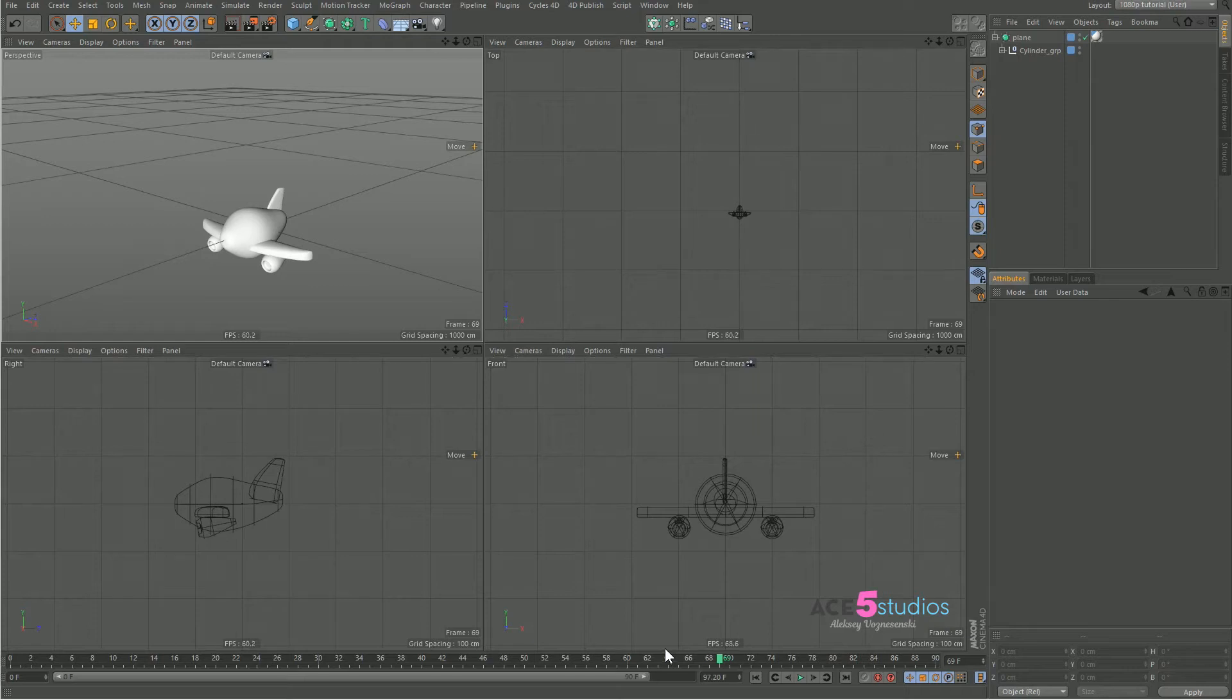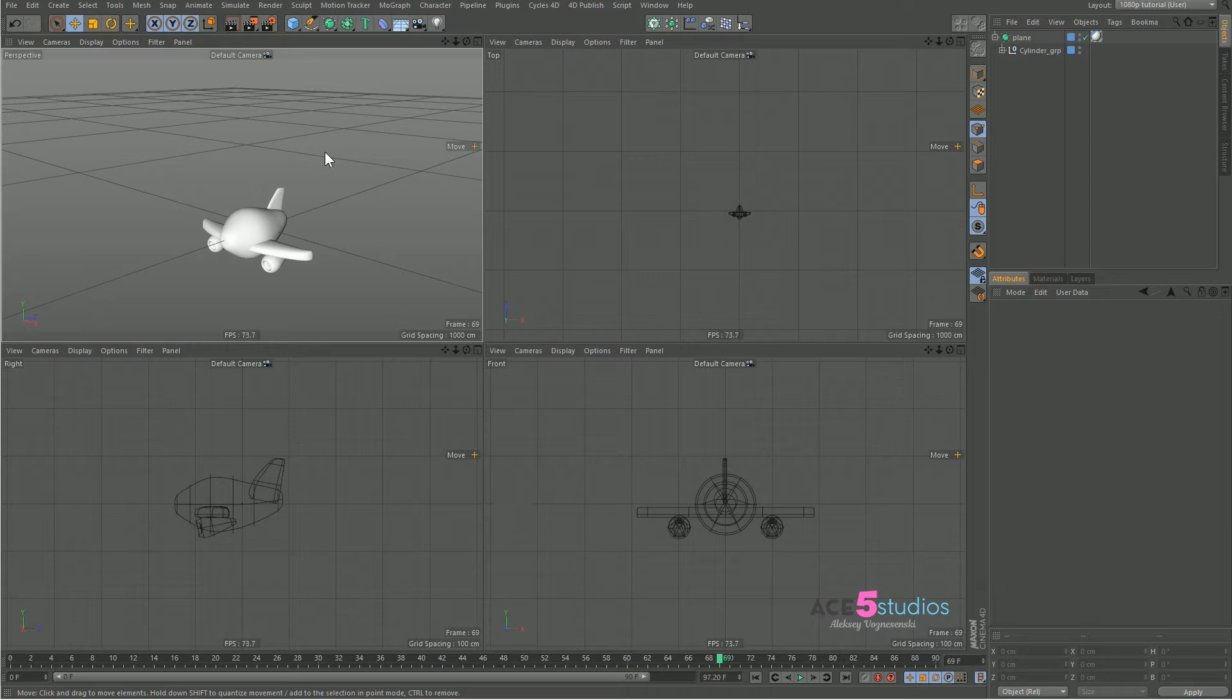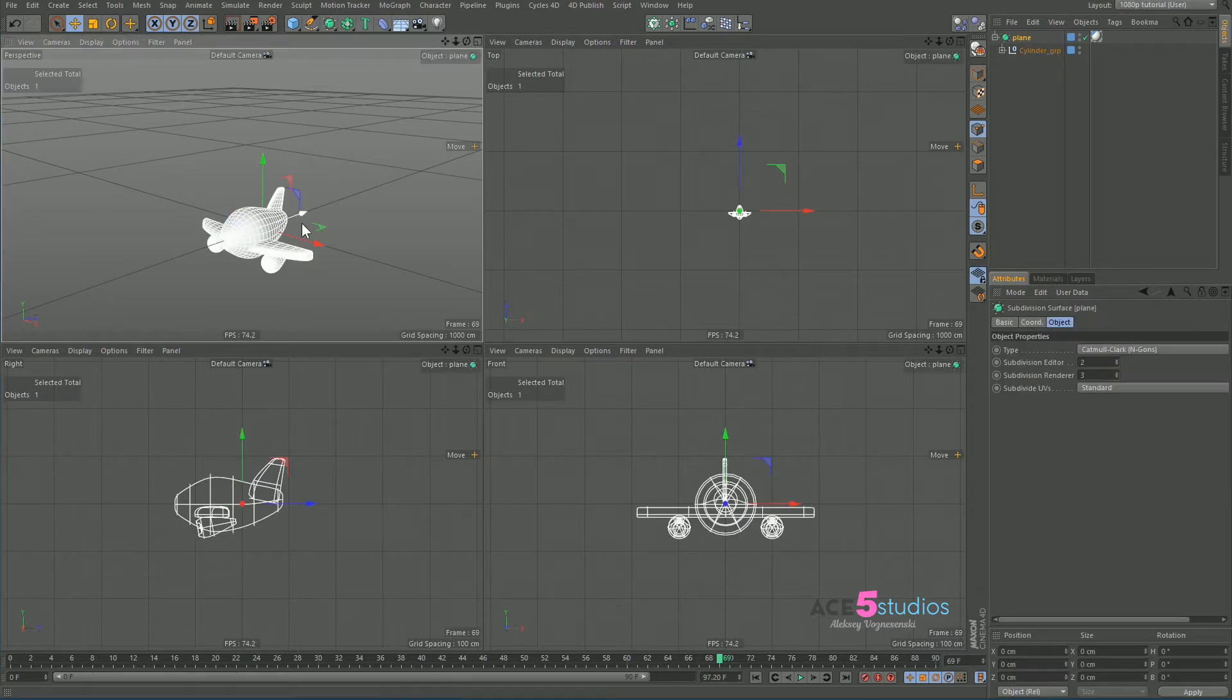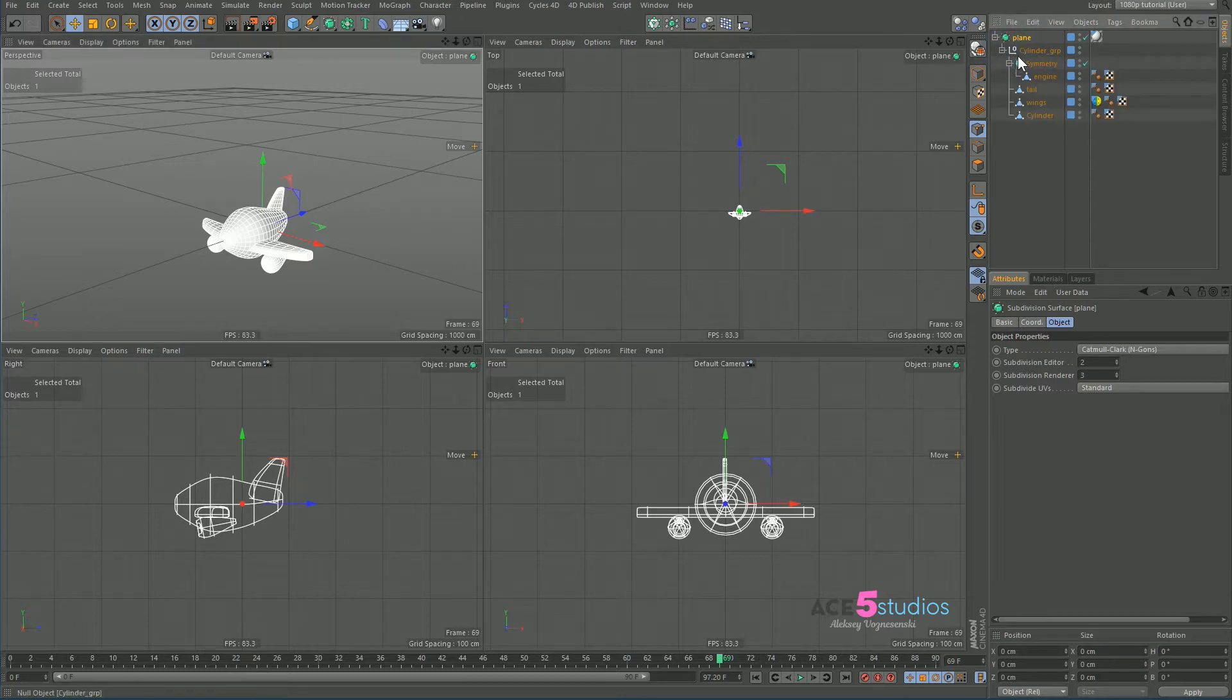Hey guys, Alexei from Ace5 Studios, and today we're going to be looking at the rail spline and why you want to know what it is. So we've got a little airplane here, nothing special, just a subdivision surface with the null and stuff inside it.